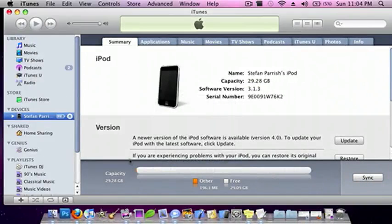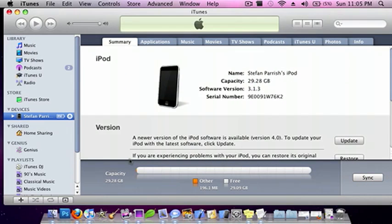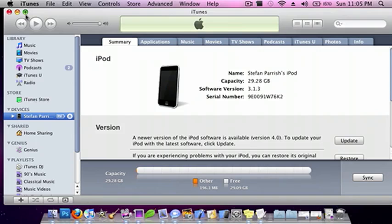Hey guys, what's up? This is 9 Live Software, and today I'll be showing you guys how to downgrade from iOS 4.0 to 3.1.3. I've seen many videos on this, but none of them work.